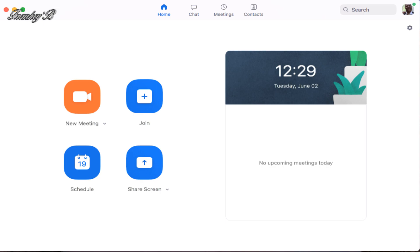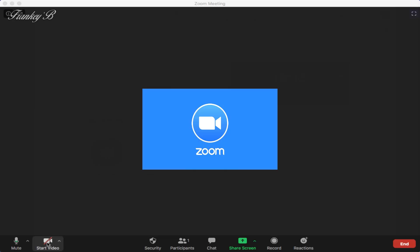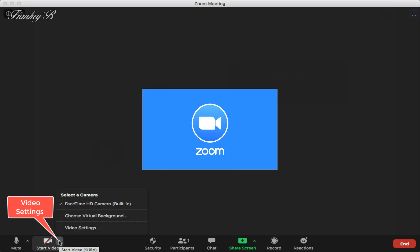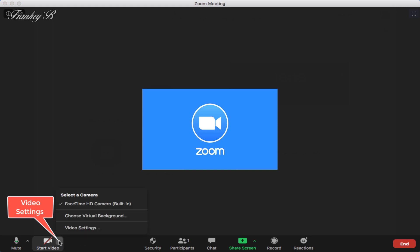And then down here where it says video settings, we're going to look at mirror my image. Now to do that, click on this arrow next to your camera icon and you get this pop-up list. In here there are a couple of cool features I'd like to show you.